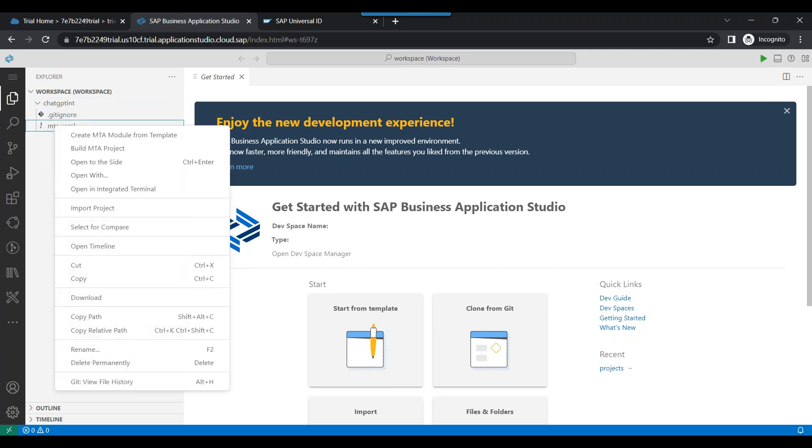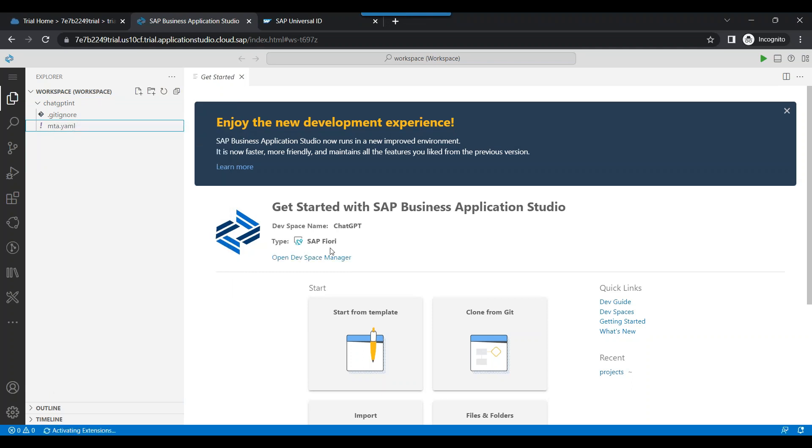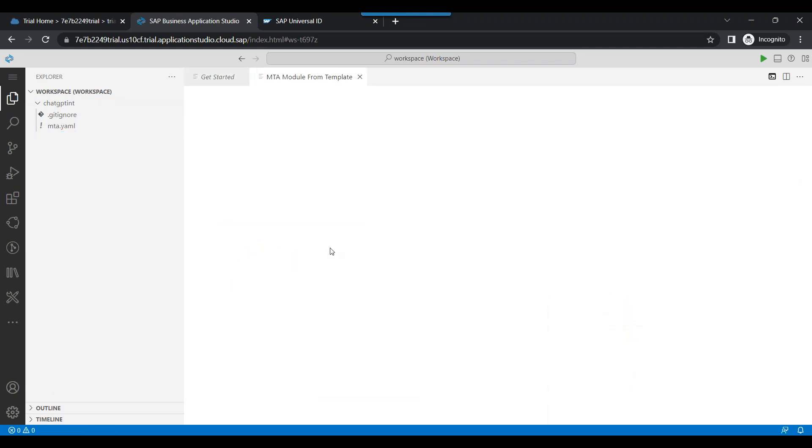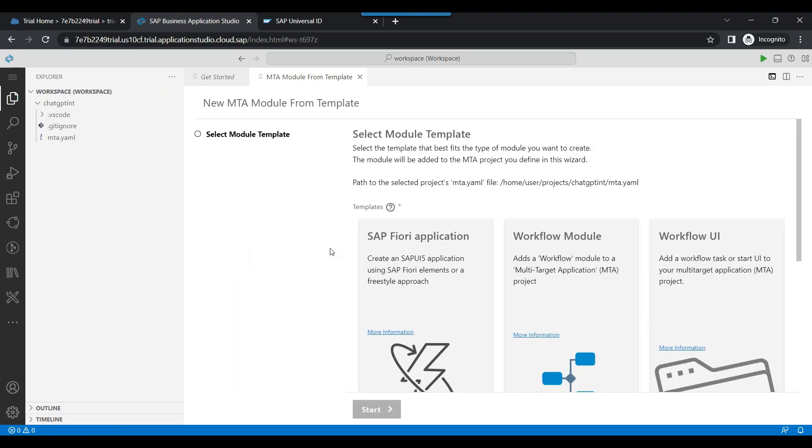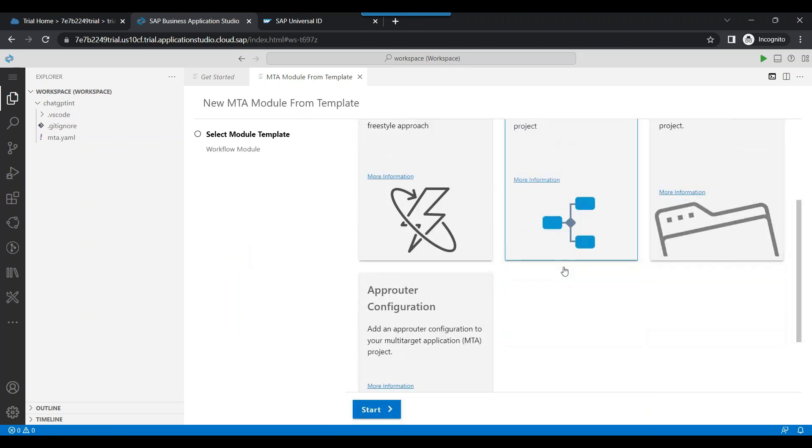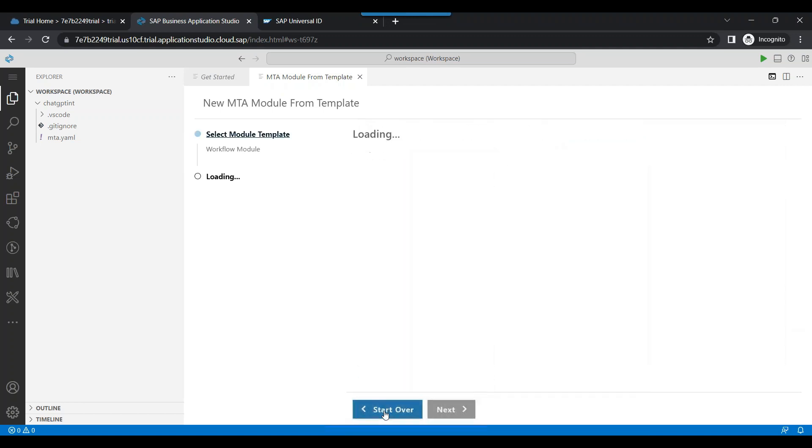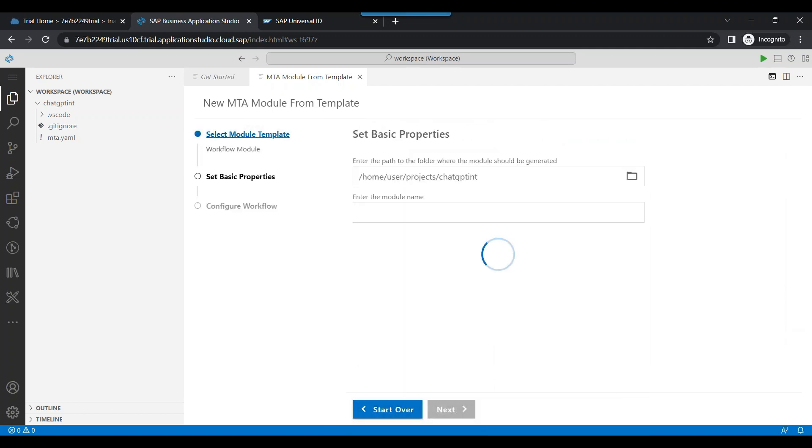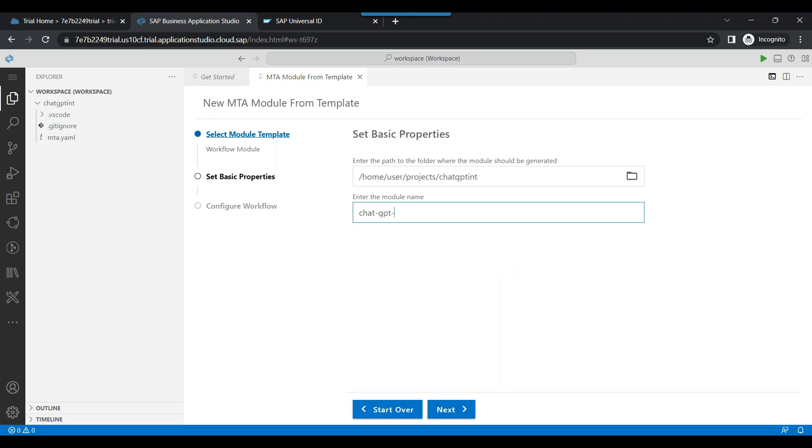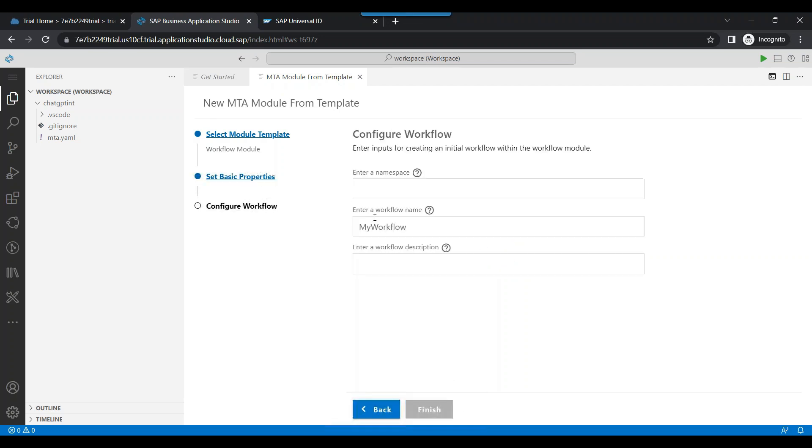And now I've got a very basic project. We can right click on MTA file and create a MTA module from template to create our first BTP workflow. We now choose a BTP workflow module and click on next.